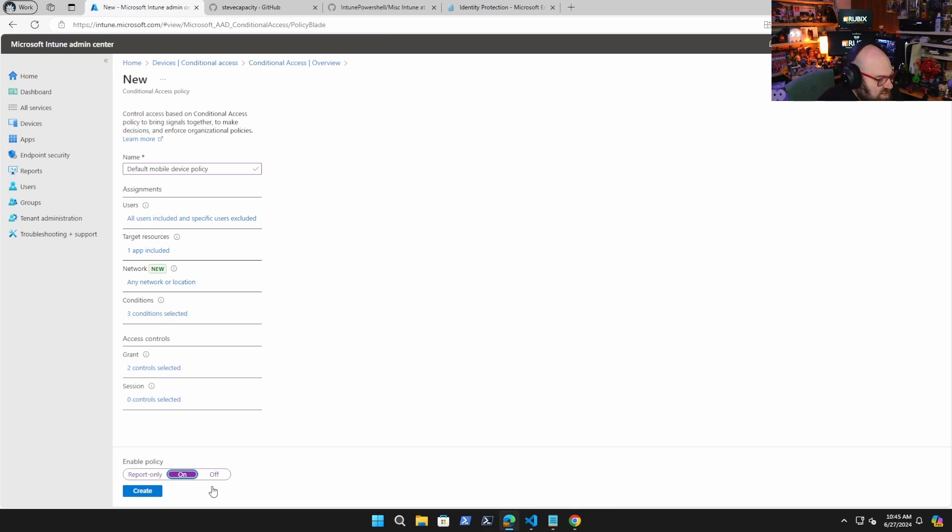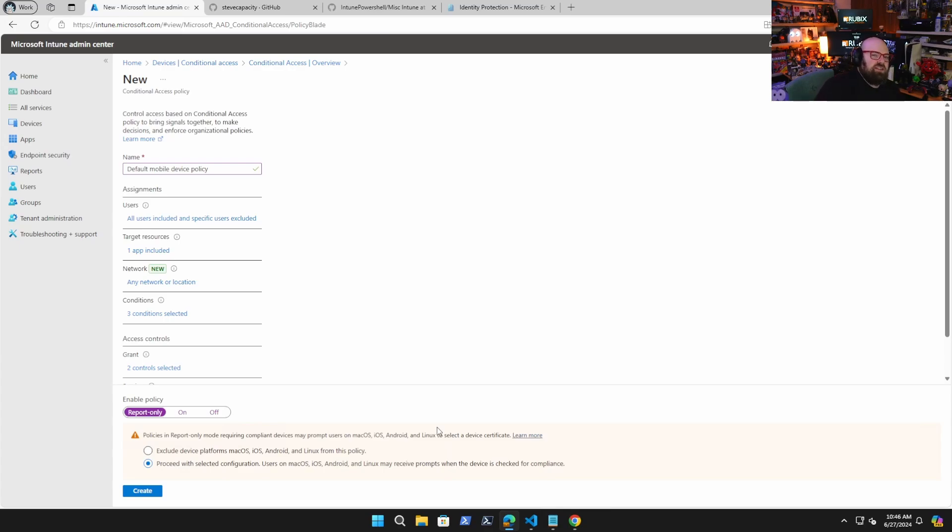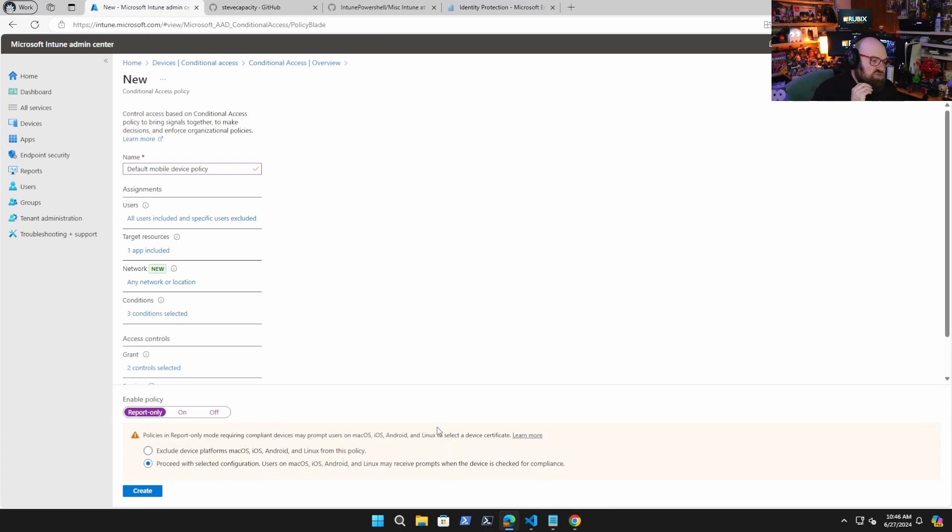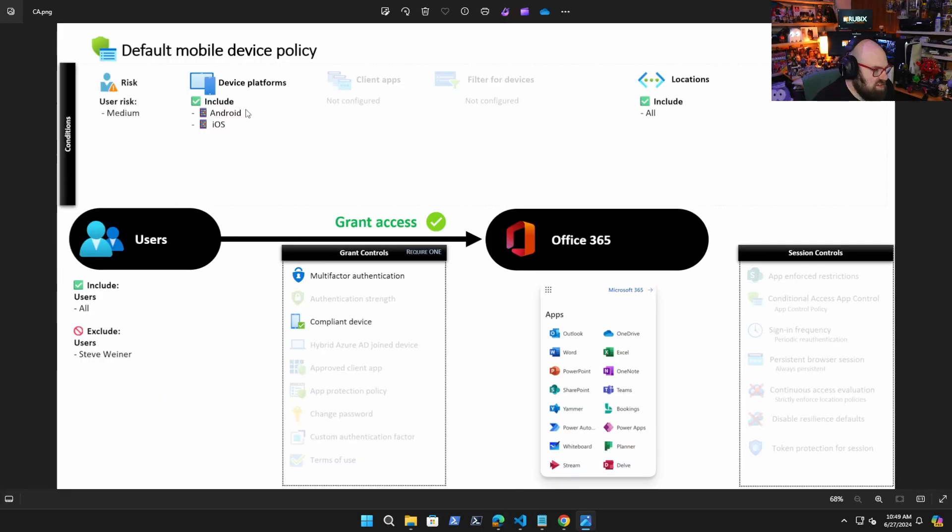So we're going to turn that on, enforce policy. This is actually a good point. You can report only, which really helps when you just want to test a policy. It won't affect the user, but you'll be able to see how many times it would have been triggered. And that helps you gauge impact before you roll it out. So this is essentially the policy as I've laid it out.